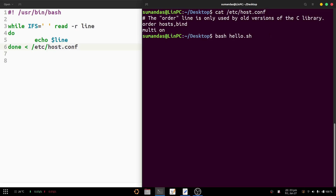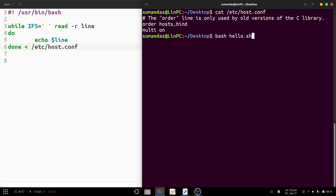We get the same output as from the cat command — the content of host.conf. We can also use another method called file descriptors to do the same task, which will be discussed later. That is how we can read any file's content using the while loop in bash shell script. If you find the video useful, please like, share, comment, and don't forget to subscribe to the channel.